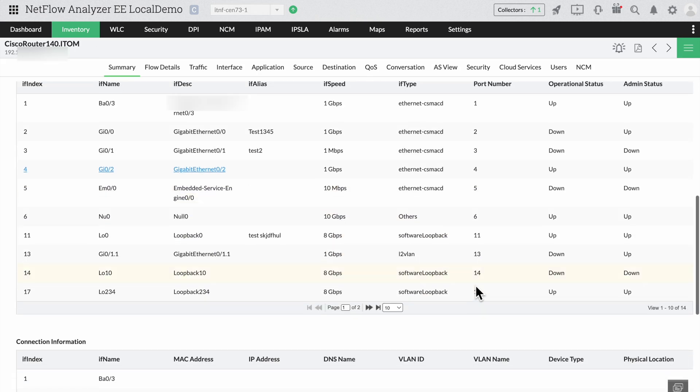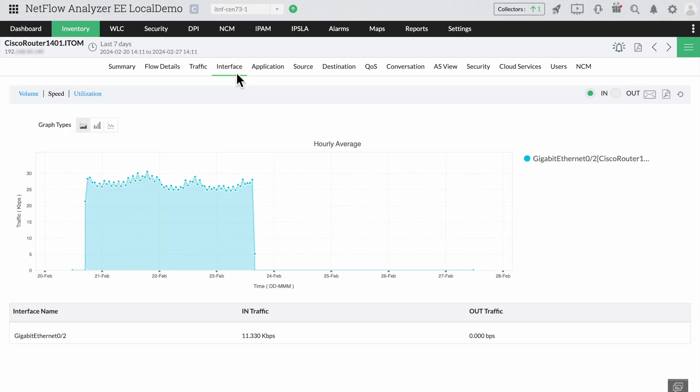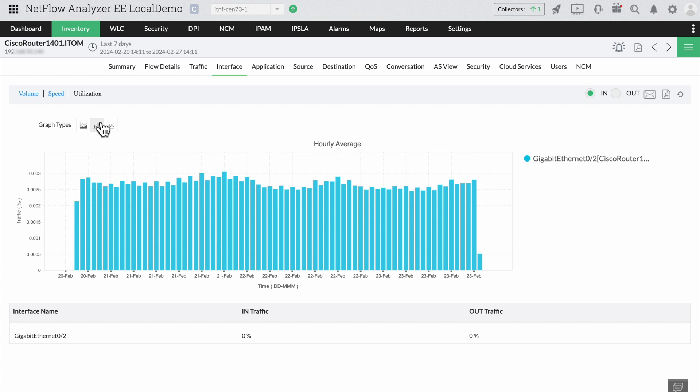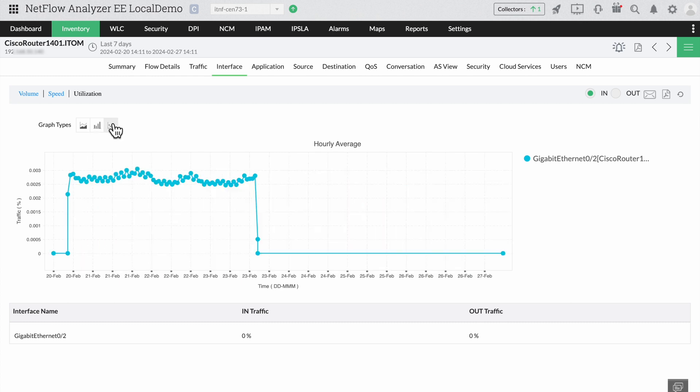Once you apply SNMP in NetFlow Analyzer, you'll start getting a clearer picture of details like the device name, interface name, and interface utilization. NetFlow Analyzer will now start monitoring them with its usual vigor.